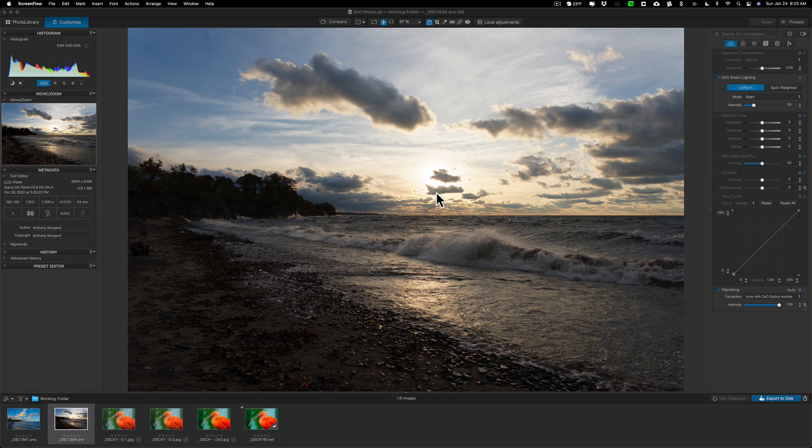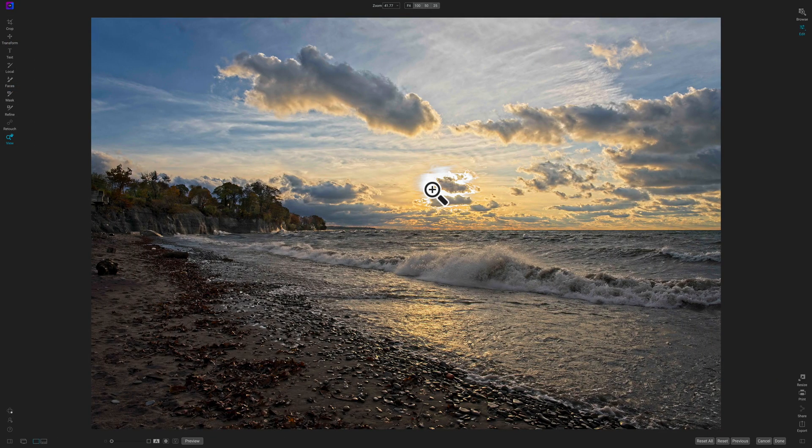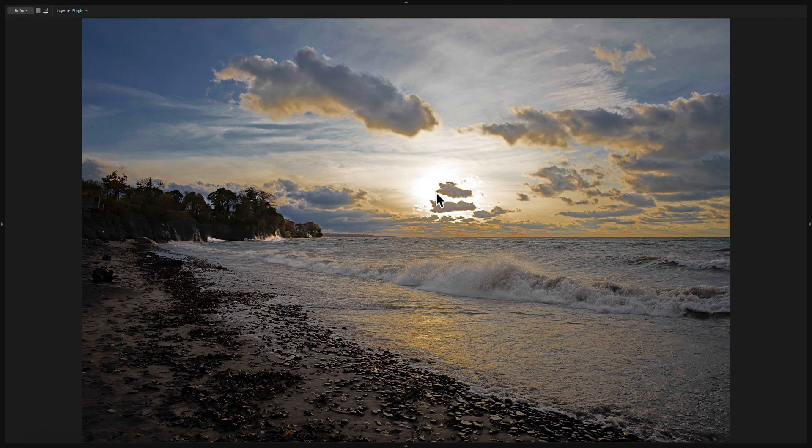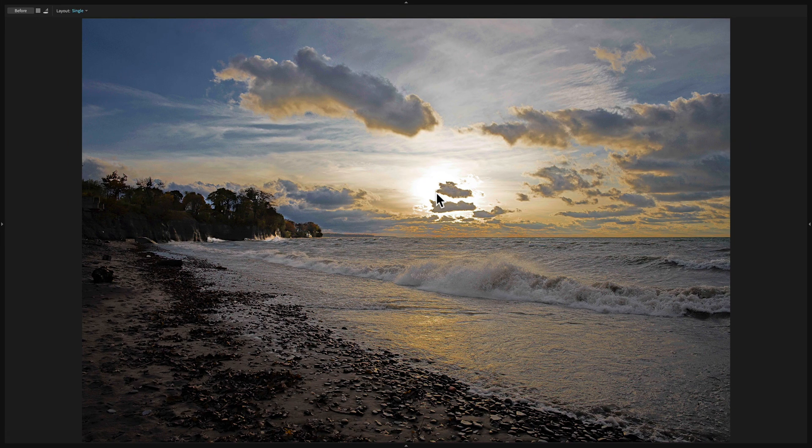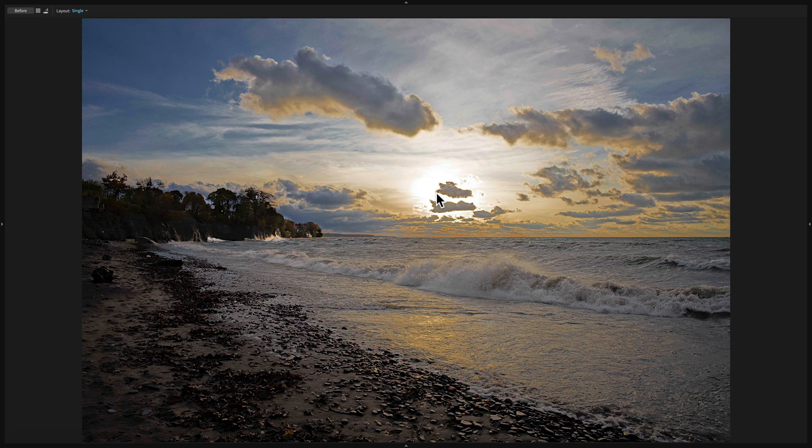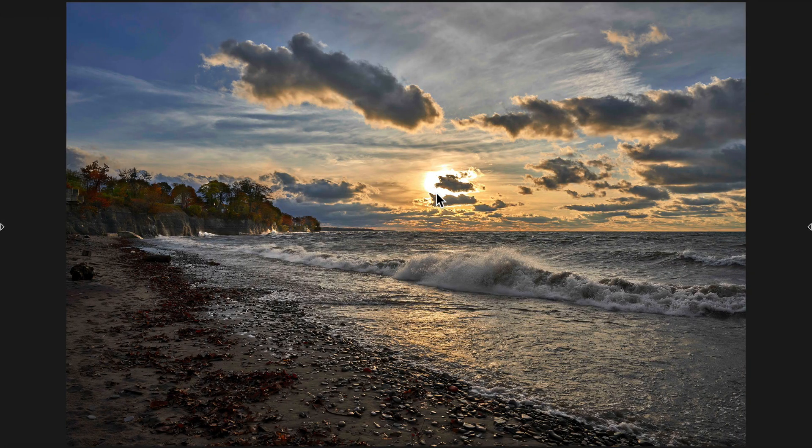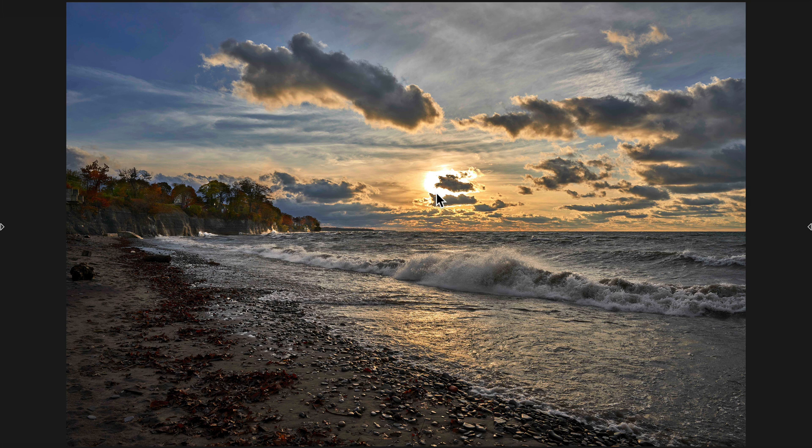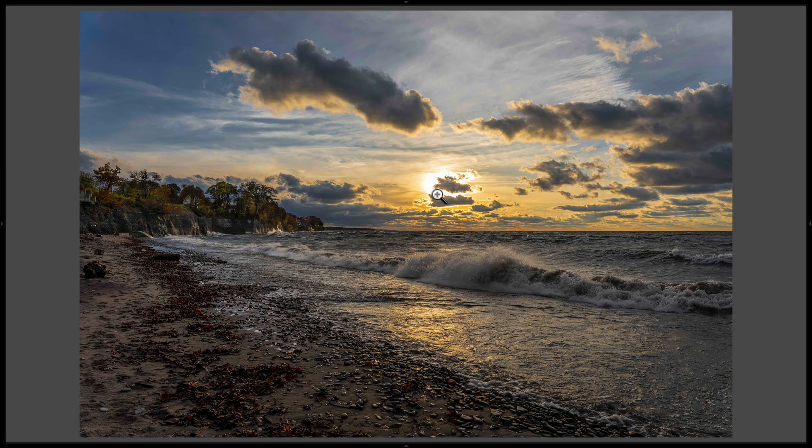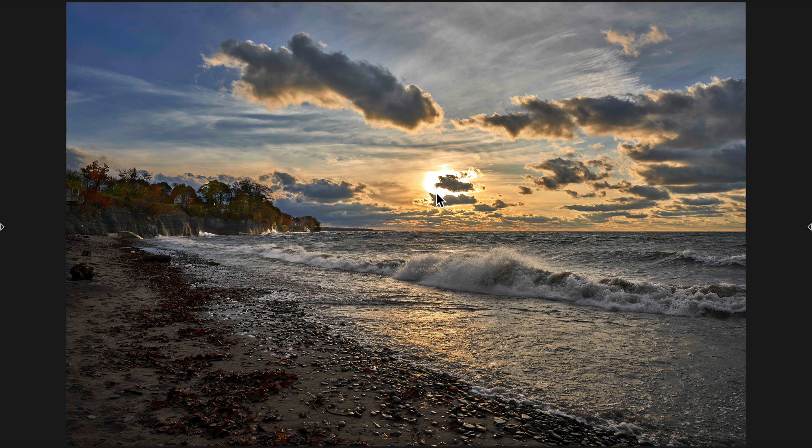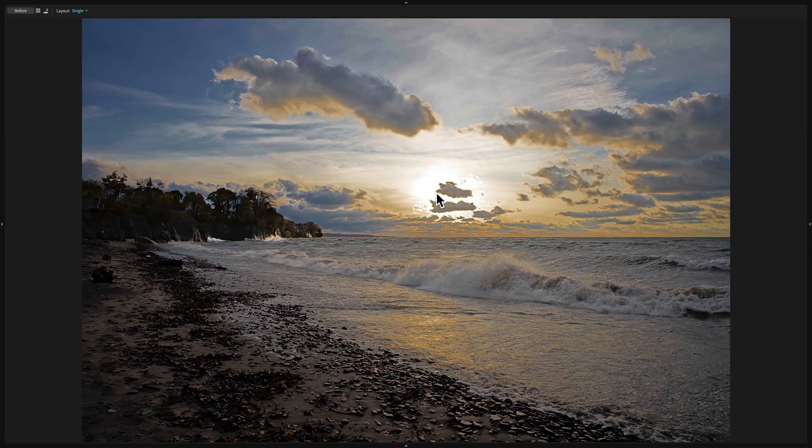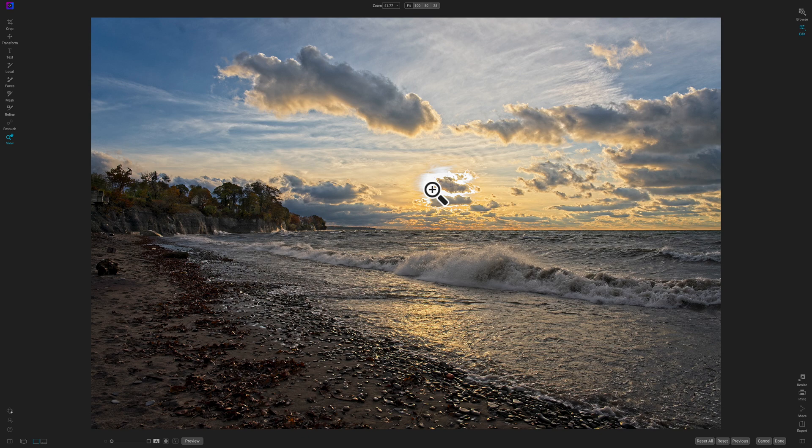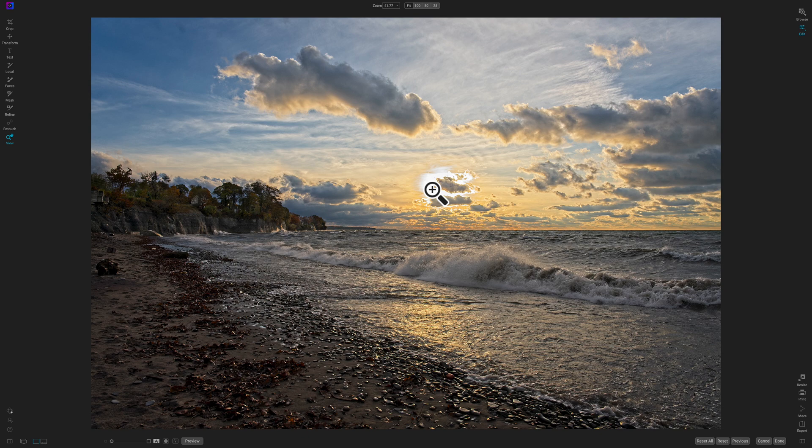This is a continuation of a video series where I'm taking the same RAW file and processing it in several different applications. Yesterday, I processed it in On1 Photo RAW 2021. Before that, I processed it in Exposure X6, Capture 1 version 21, and I started the series by processing this RAW file in Lightroom. Today, we're going to take this RAW file and process it in PhotoLab 4.